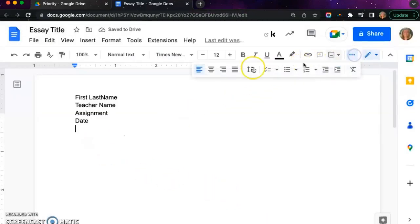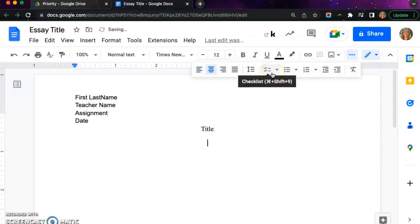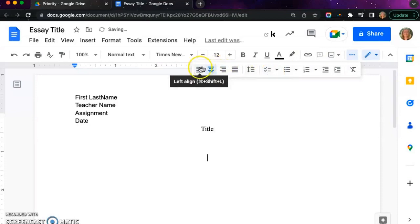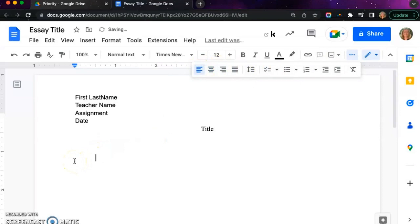Next we are going to center for our title. Type your title, making sure it's capitalized, and then click enter a few times. Then go back to the alignment and select left alignment. Click tab to indent your first sentence.